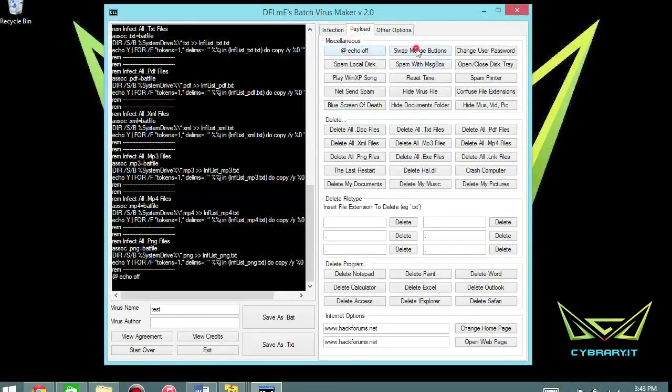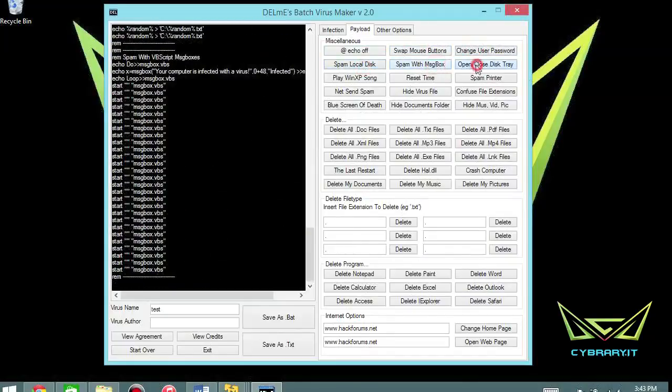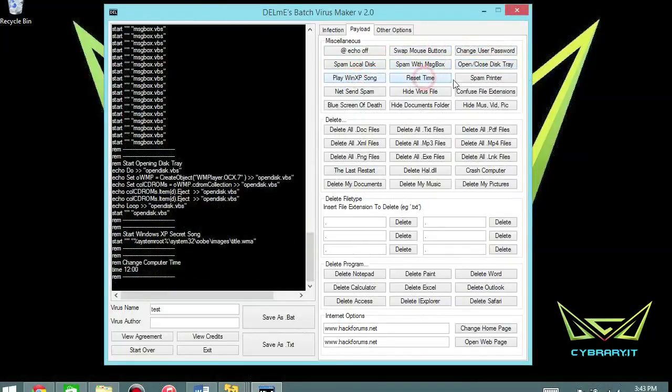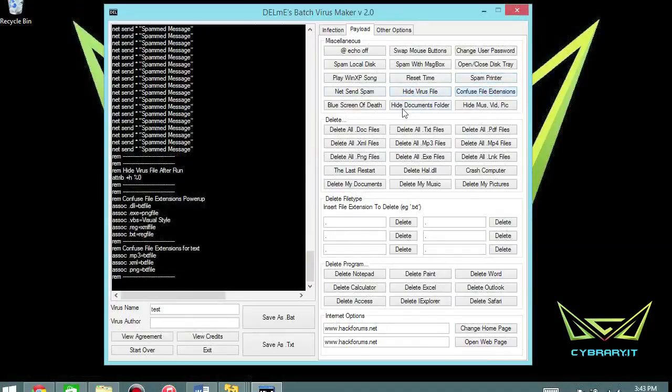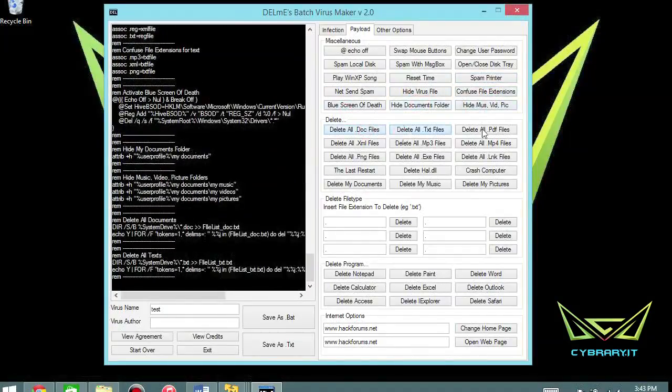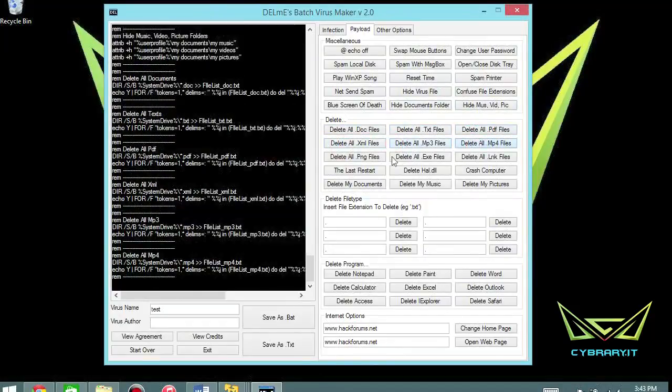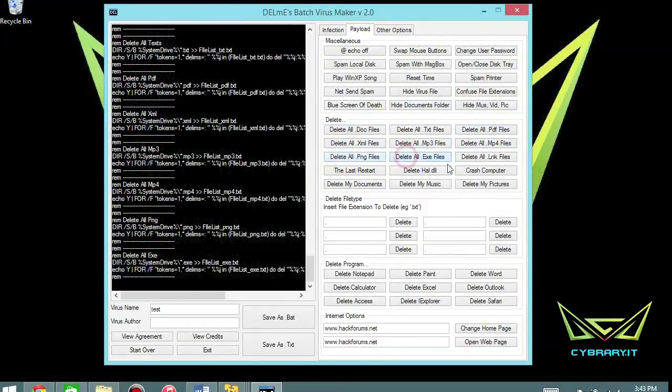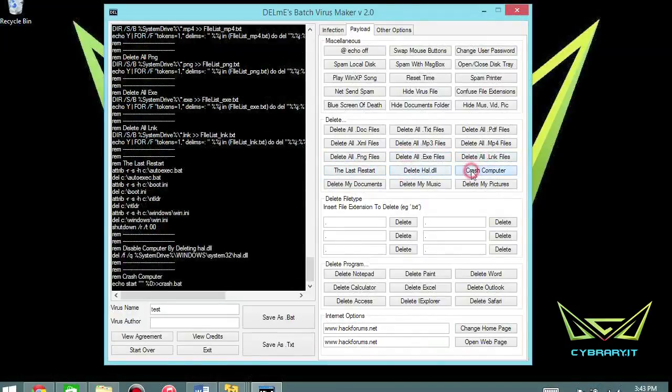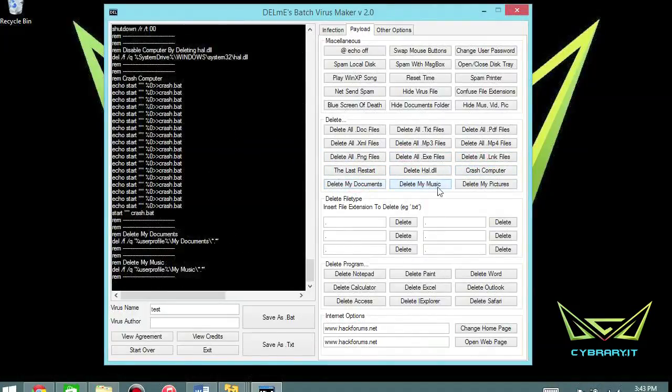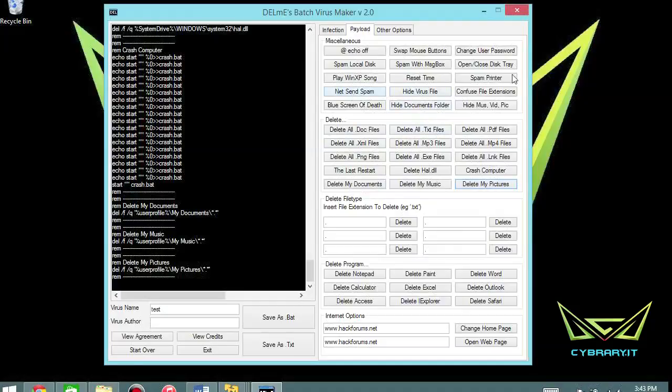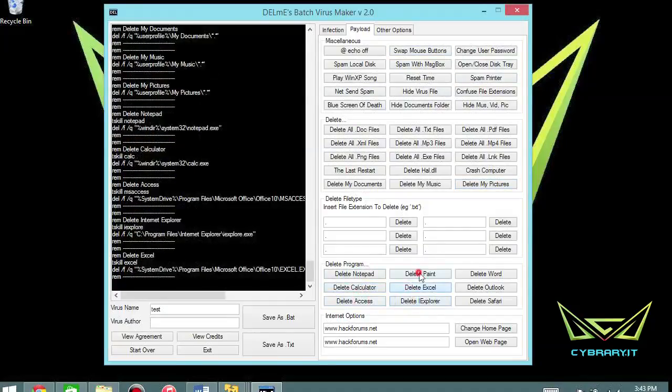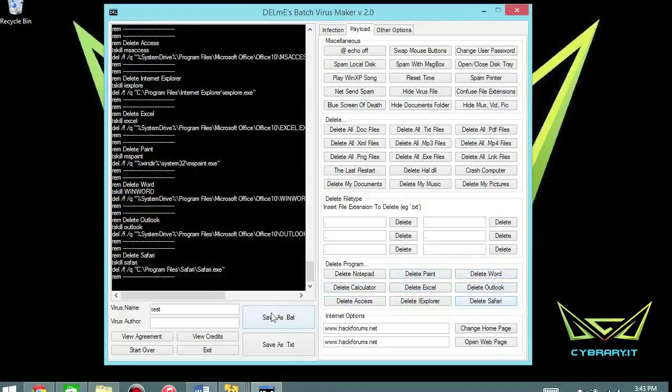Let's go over to payload. Echo off, swap mouse buttons. Again, I'm just going to start clicking and we'll analyze this later on as soon as it's all generated. And this would be considered a pretty nasty virus considering the crash the computer, delete the my documents, delete my music, delete my pictures, delete the XML, the PNG, all files, hide, send net spam, spam the printers, swap the mouse buttons, delete notepad calculator access, explorer, Excel, paint, Word, Outlook, Safari.